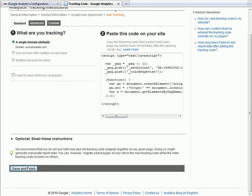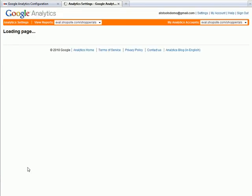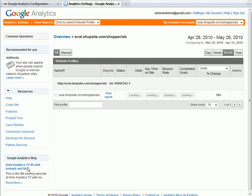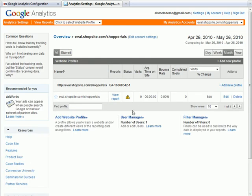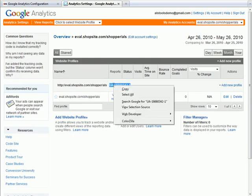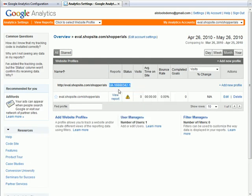This will bring you back to the Google Analytics dashboard. Next to the URL to your website, it'll have the UA number. Copy that number,